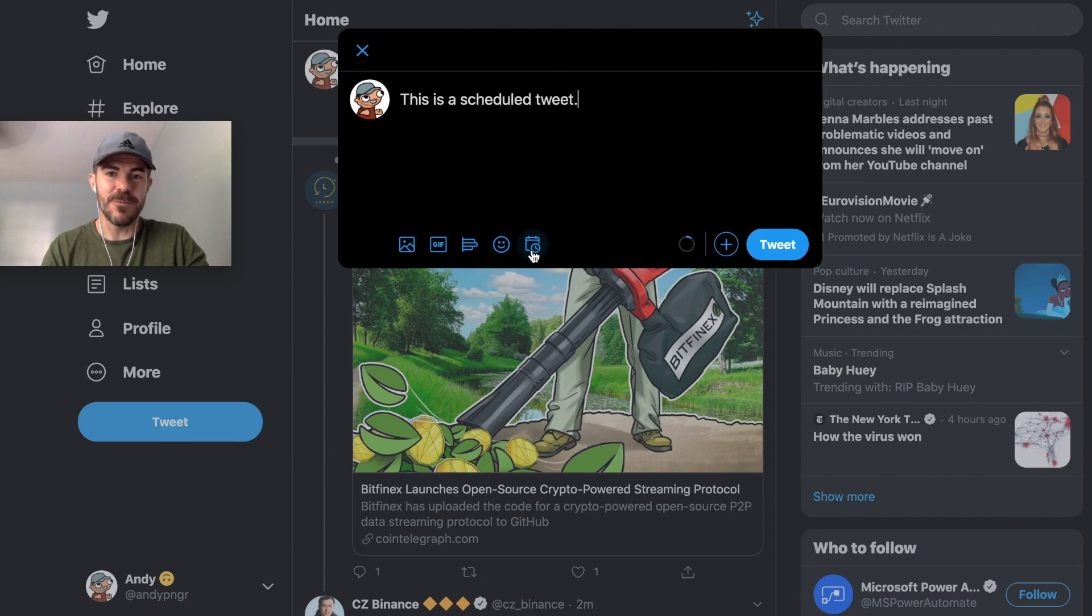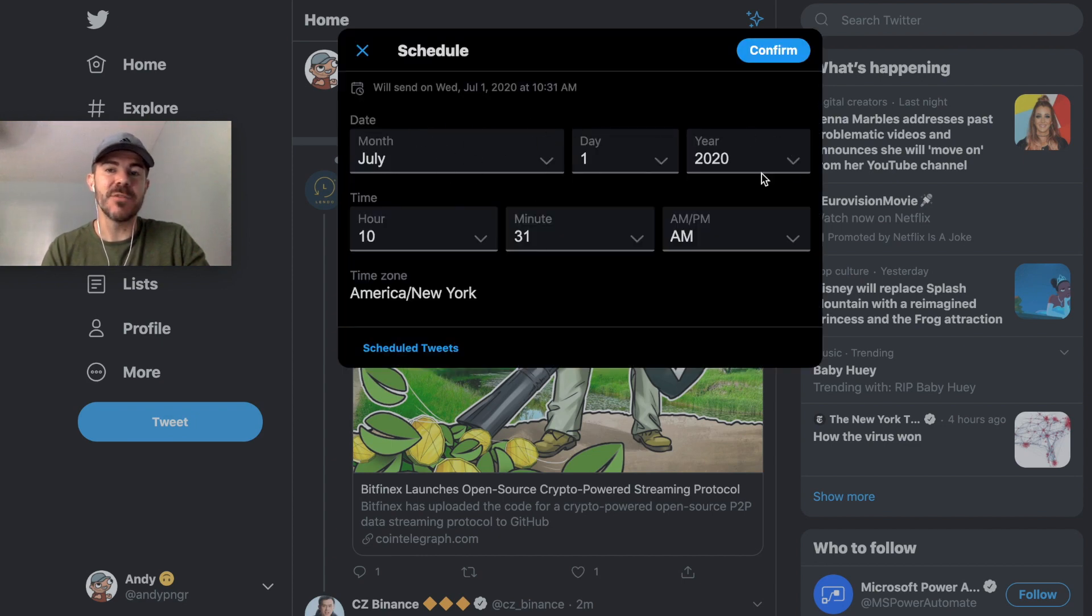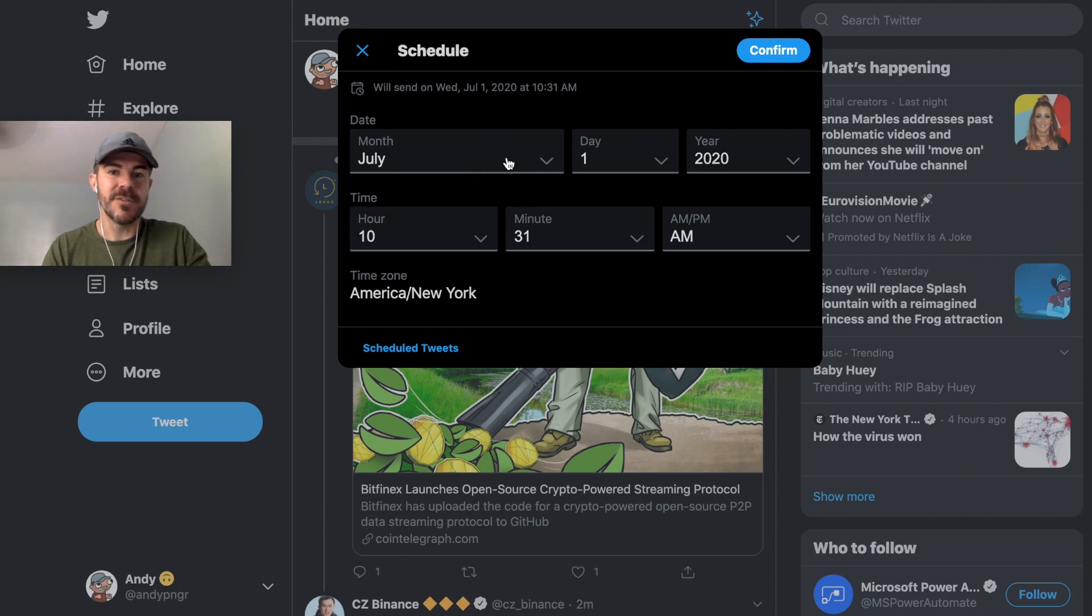You'll see this icon right here, so let's go ahead and click on that and you can set the exact date and time that you want this to publish. So I'll just do whatever time I have on here, July 1st 2020, 10:31 a.m. Eastern time zone and click confirm.